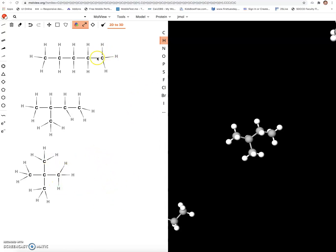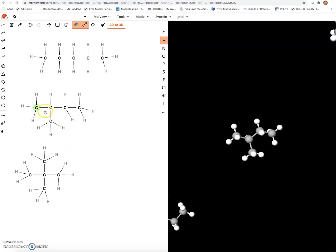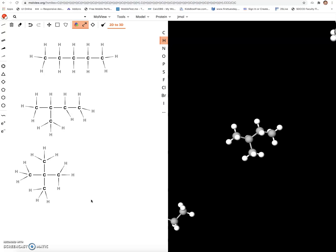These are all C5H12s and they all are isomers of each other. So we have pentane, which is a straight chain. We have two branched alkanes. This is a two methyl butane. And this is a two, two dimethyl propane. And these are all the possible structures for a compound with the formula of C5H12.